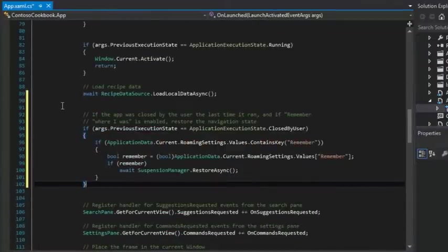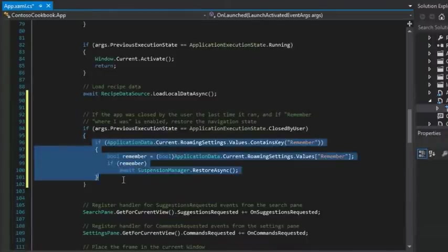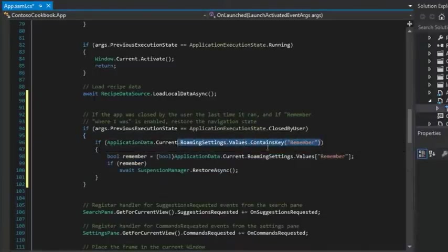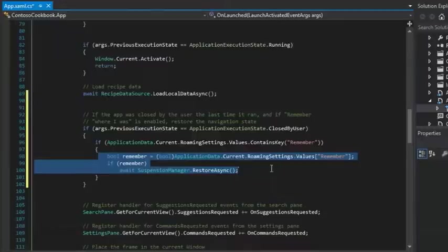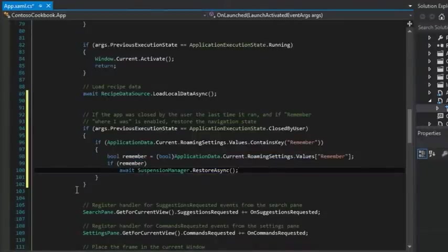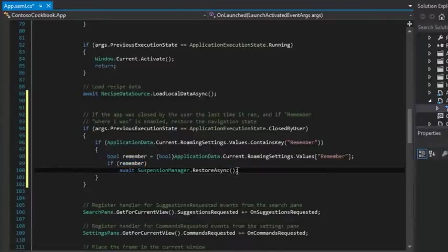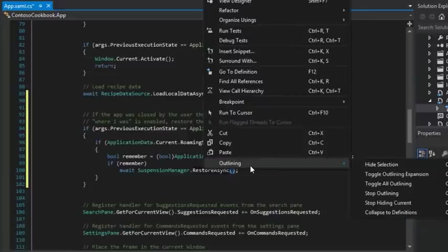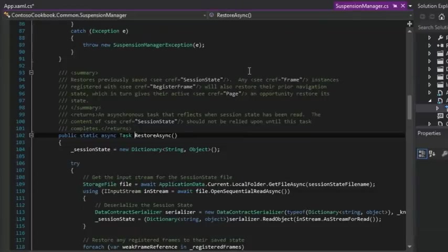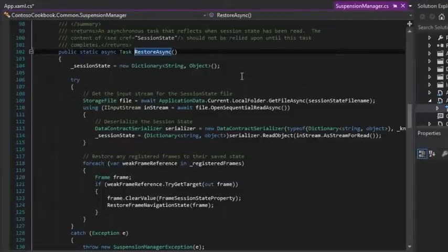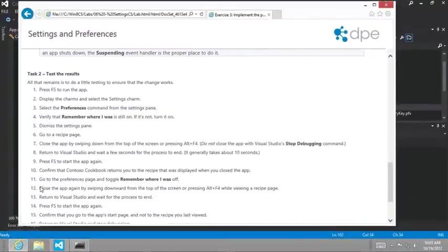Okay. And so now if we look at the code, we've already seen how to retrieve data previously, but now we're going to wrap a little more structure around it where we're going to actually check to make sure that the roaming settings value key remember exists before we actually try to retrieve it. And then if that value is set to true, we'll call the restore async, which has already been implemented for us because of our use of the grid app template. So we go to definition here, we've already seen this used already. All right. So let's go ahead and continue on here.